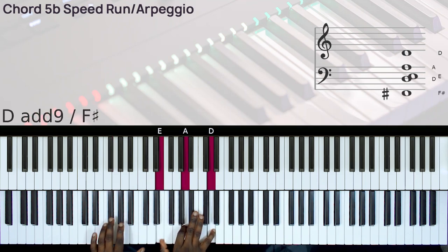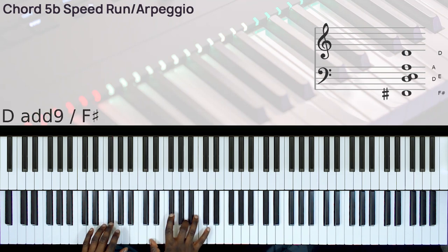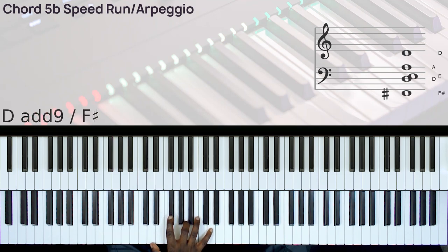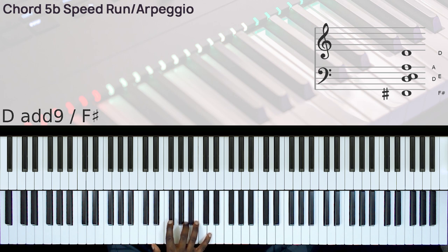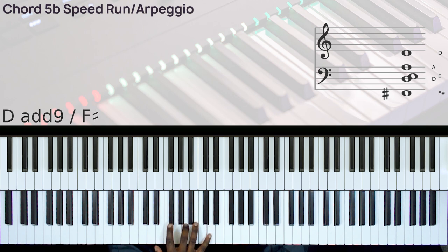You can play this chord and then you can use one hand to do the D major arpeggio very fast.